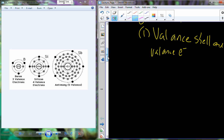If you look at the periodic table of elements, you'll recognize that you have rows and columns. As we move across from left to right, we're increasing the number of valence electrons that are going to be able to interact. As we go down, we have the same number of valence electrons and very similar chemical behaviors. Right above silicon is carbon — carbon and silicon have some very similar characteristics because they both contain four valence electrons.